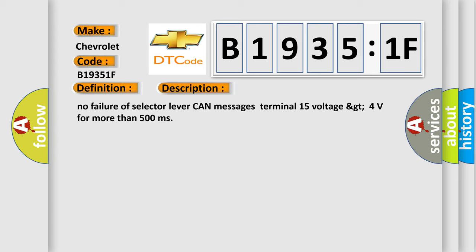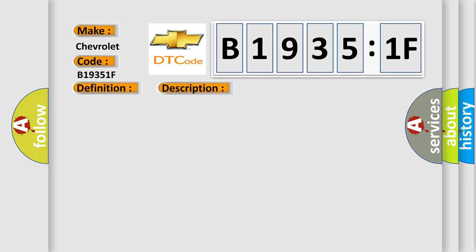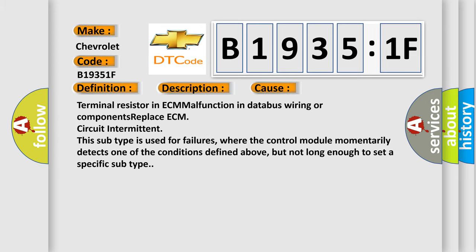This diagnostic error occurs most often in these cases: Terminal resistor in ECM malfunction in databus wiring or components, replace ECM, circuit intermittent.